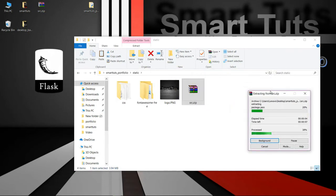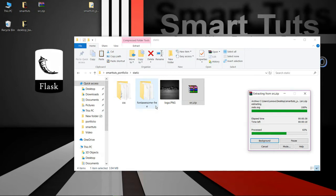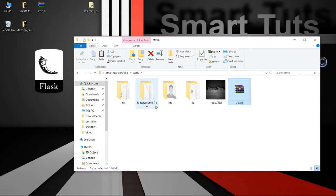Extract the file here — it will take some time. While it's extracting, let's see what's going on inside the static file. There is a CSS file, a Foundation file, and it will also extract the Bootstrap file and all the other static files.